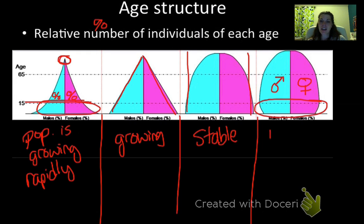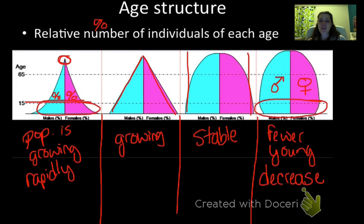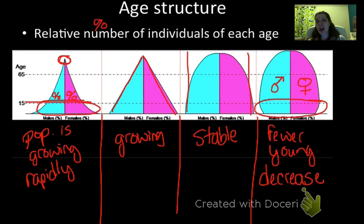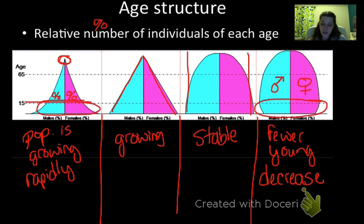The third curve shows approximately the same percentage across age groups, tapering only around age 65, indicating a stable population where the birth rate is approximately equal to the death rate. The last curve is unusual at the bottom — there are fewer young people than in the middle age groups, meaning fewer babies are being born, which means the population will eventually decrease.